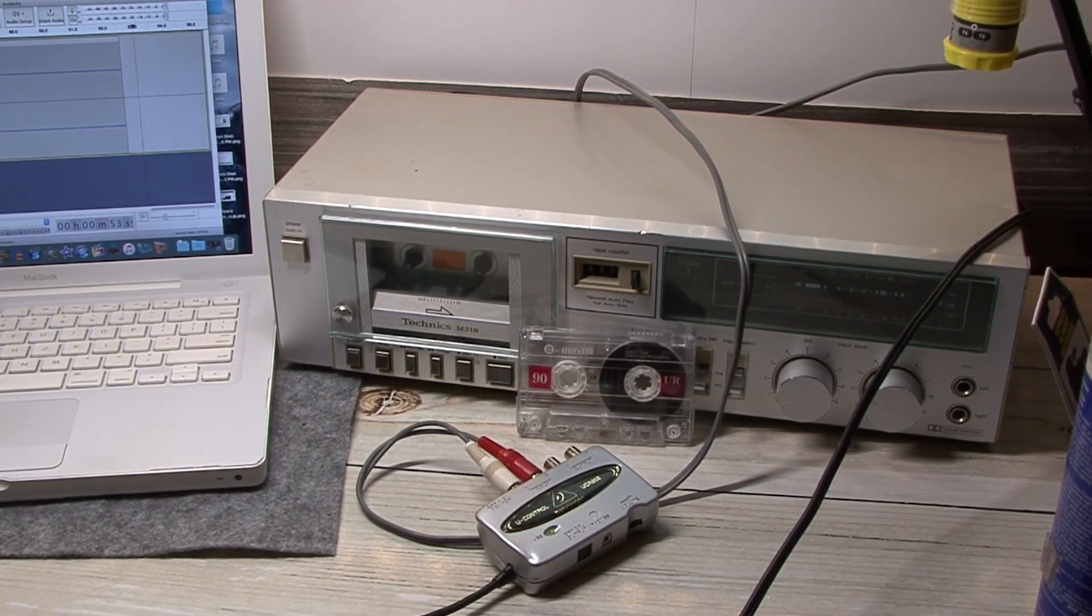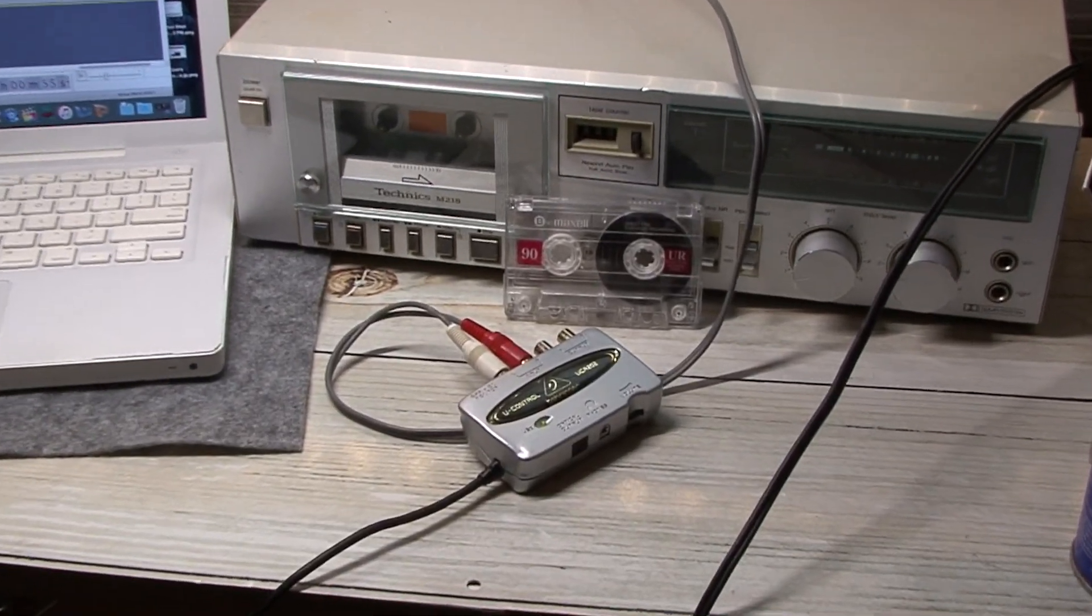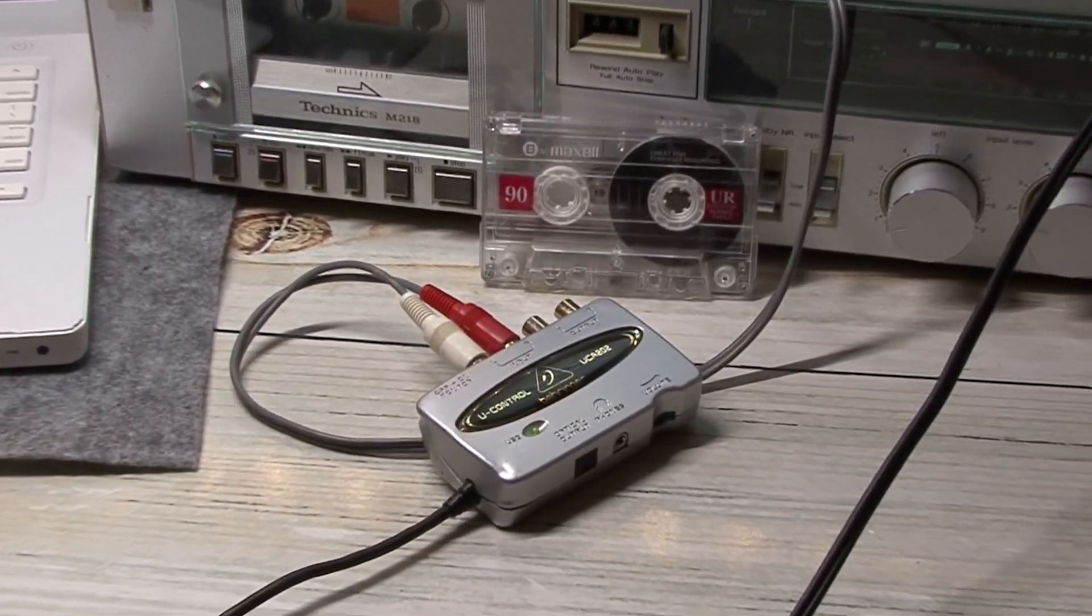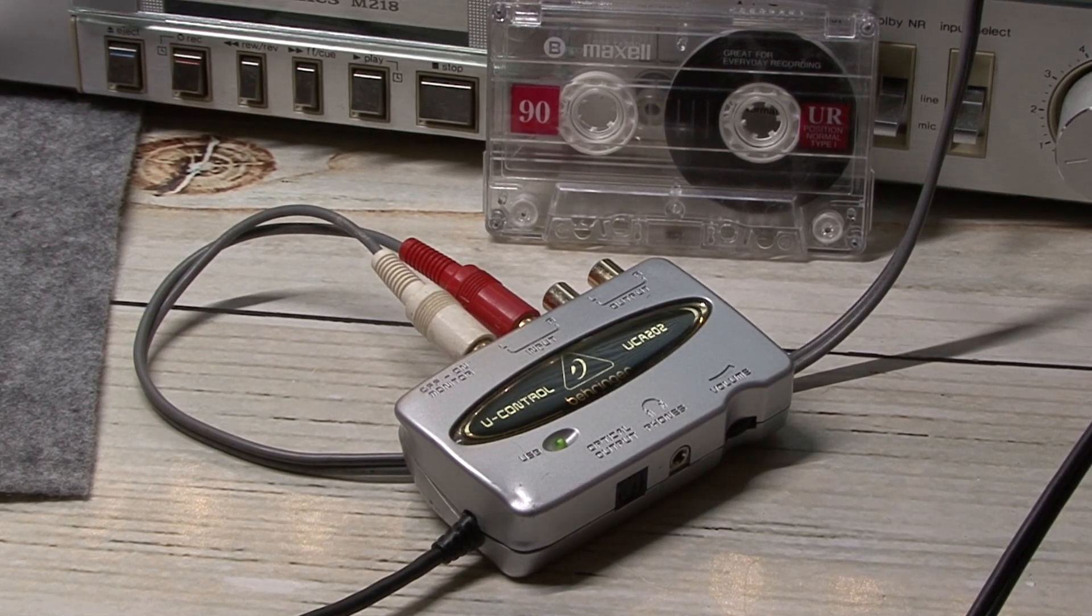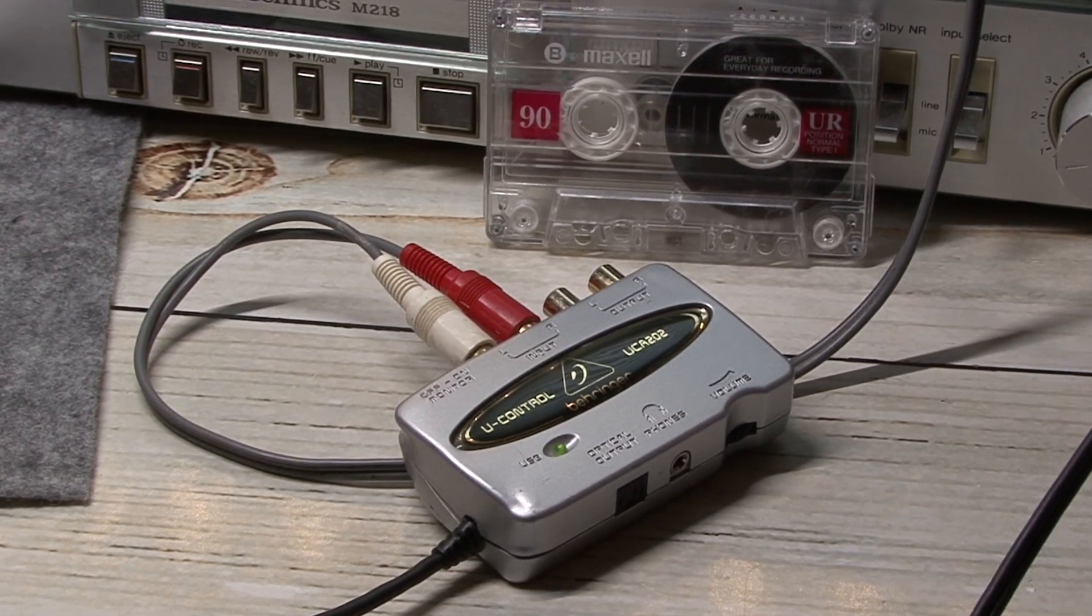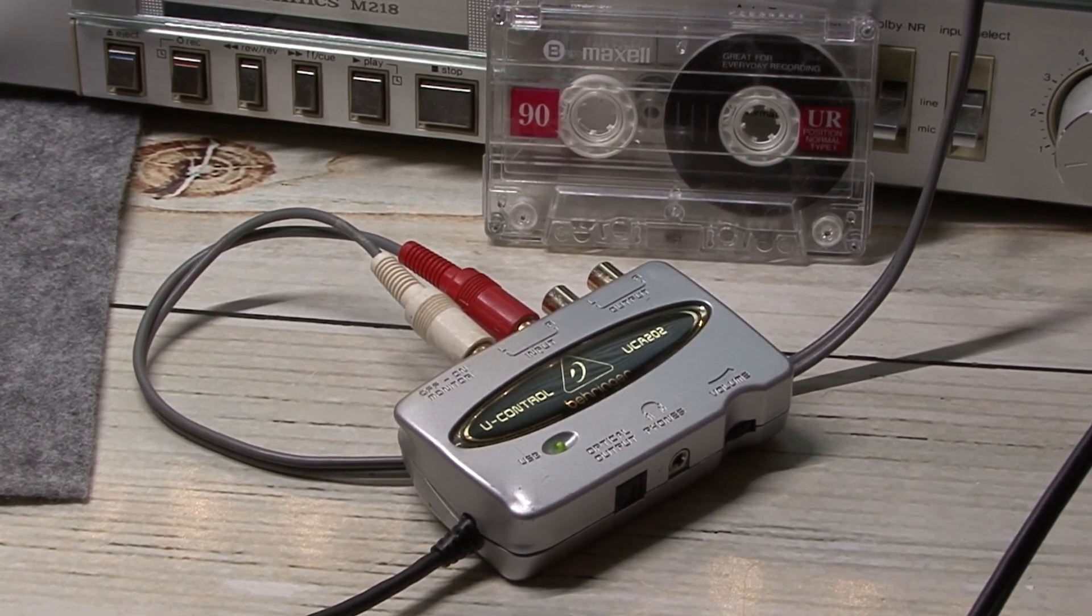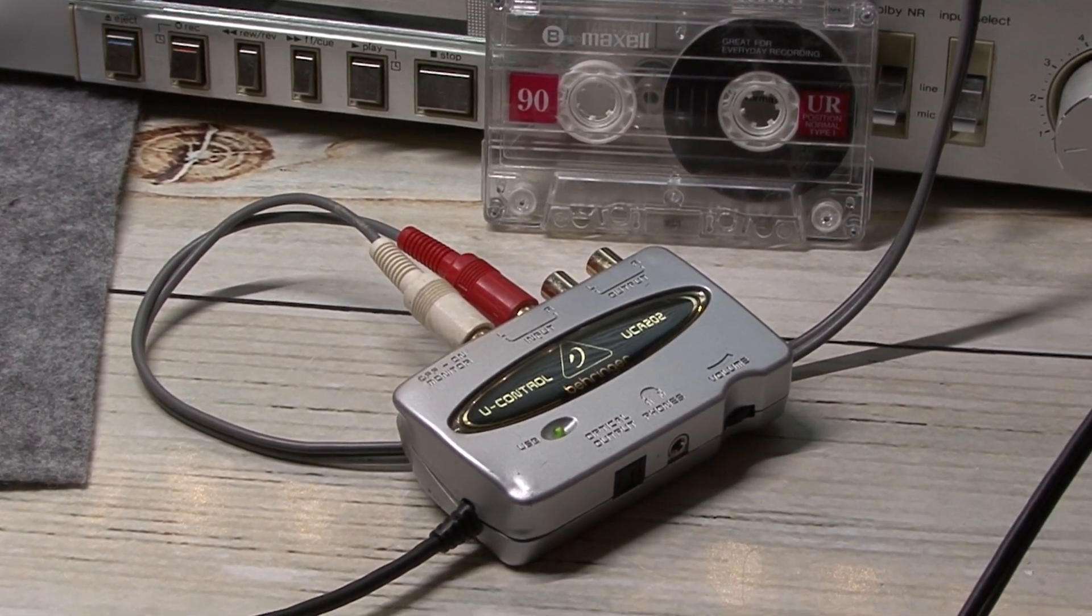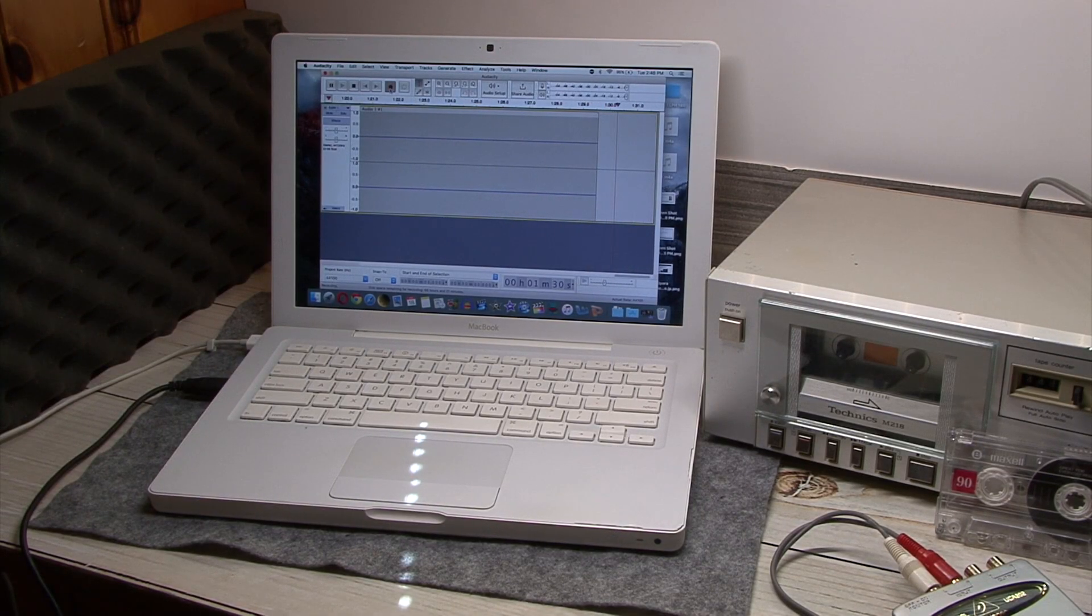Now, thanks to the wonders of modern-day technology, or at least technology from 2001, we can output the audio from our cassette deck, which was previously analog-only through the RCA outputs, and record crystal-clear and just about studio-quality digital audio.